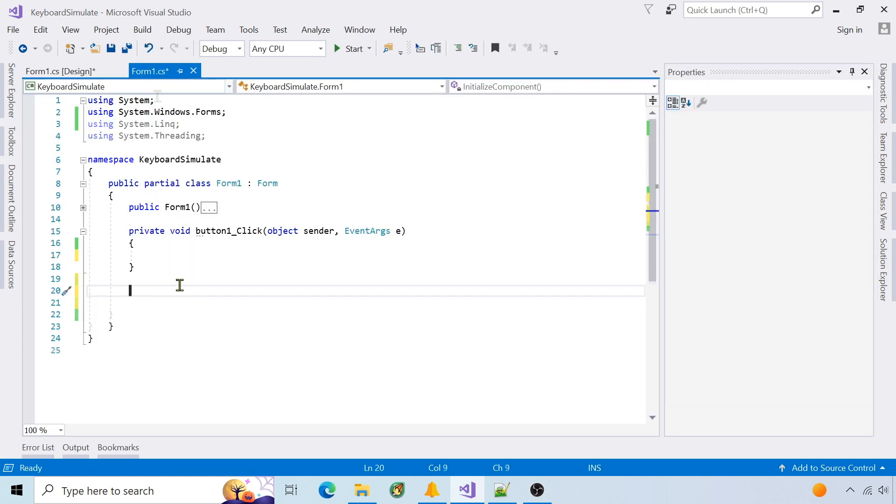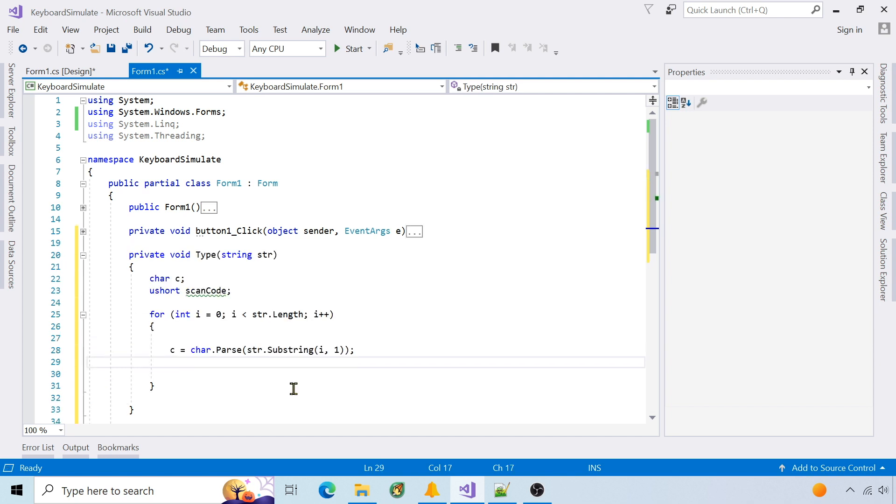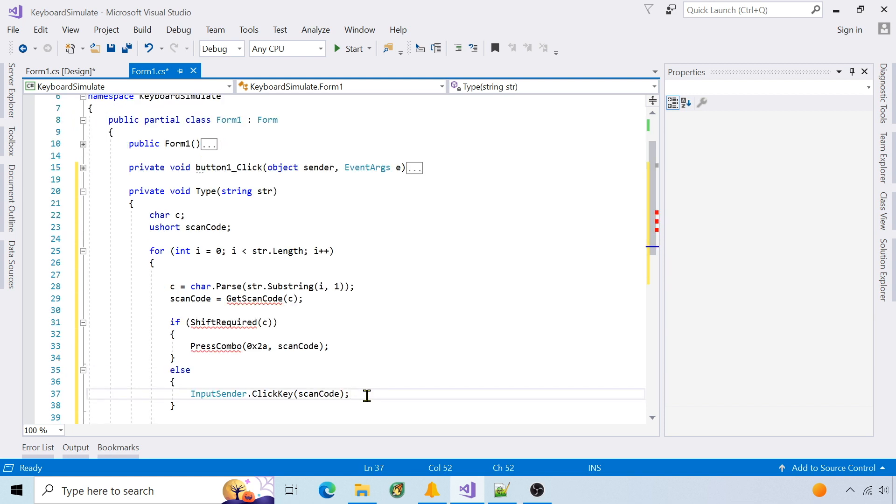I'll start with a type function that will press all characters in the passed string. First, loop and get each character, then get the scan code for each character. If shift is required, then press two keys at once. If not, call the input sender click key method to press one key.